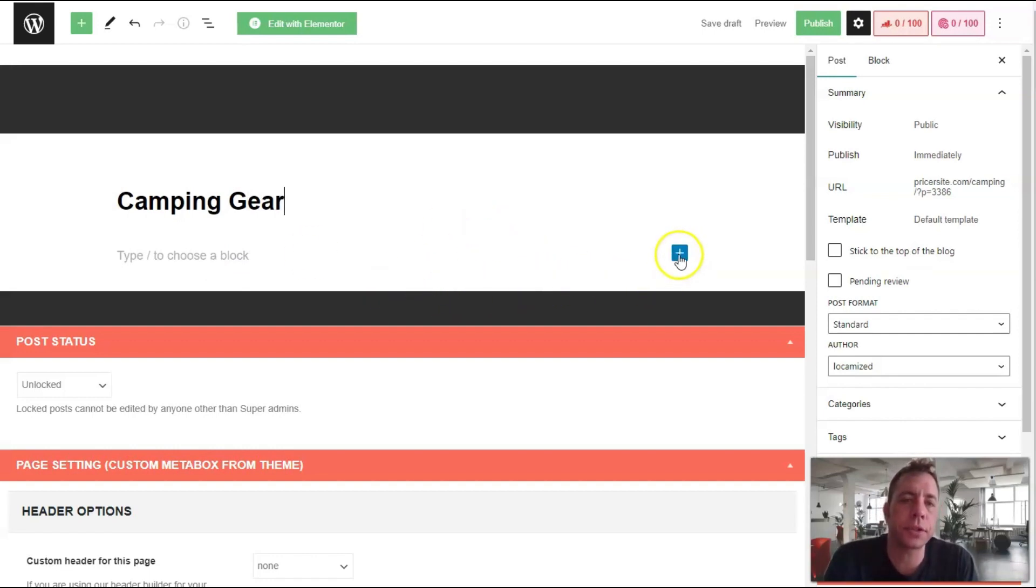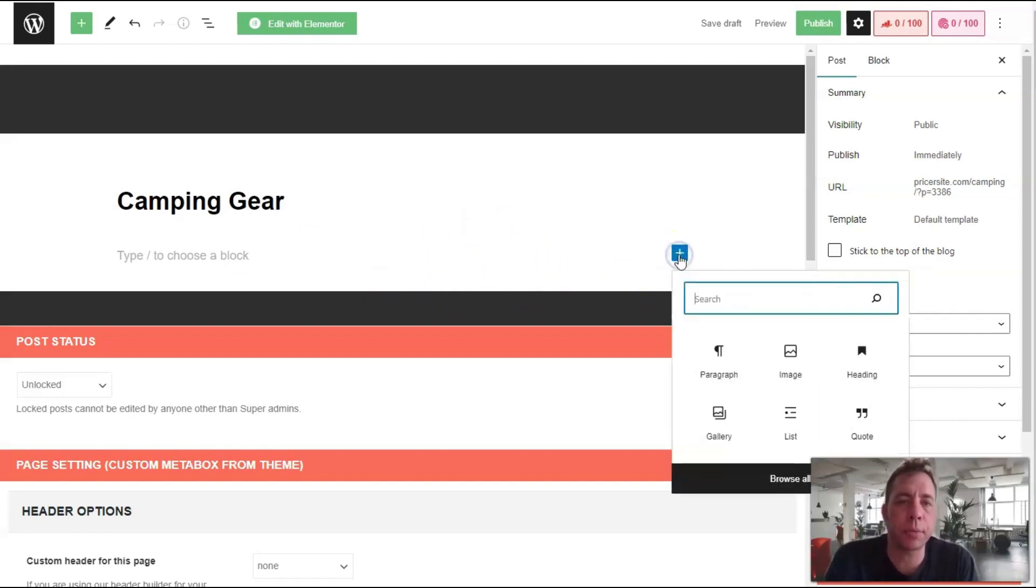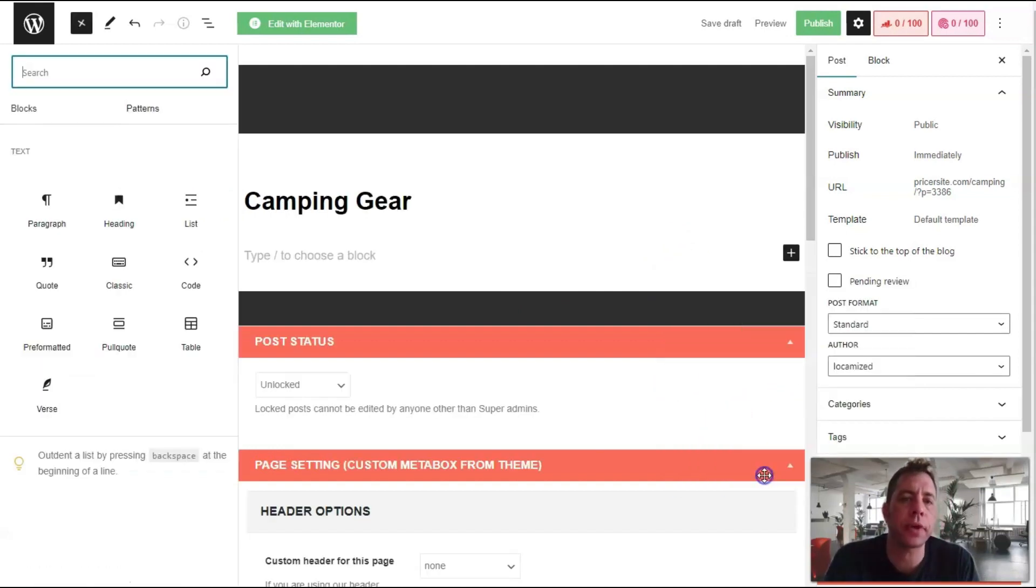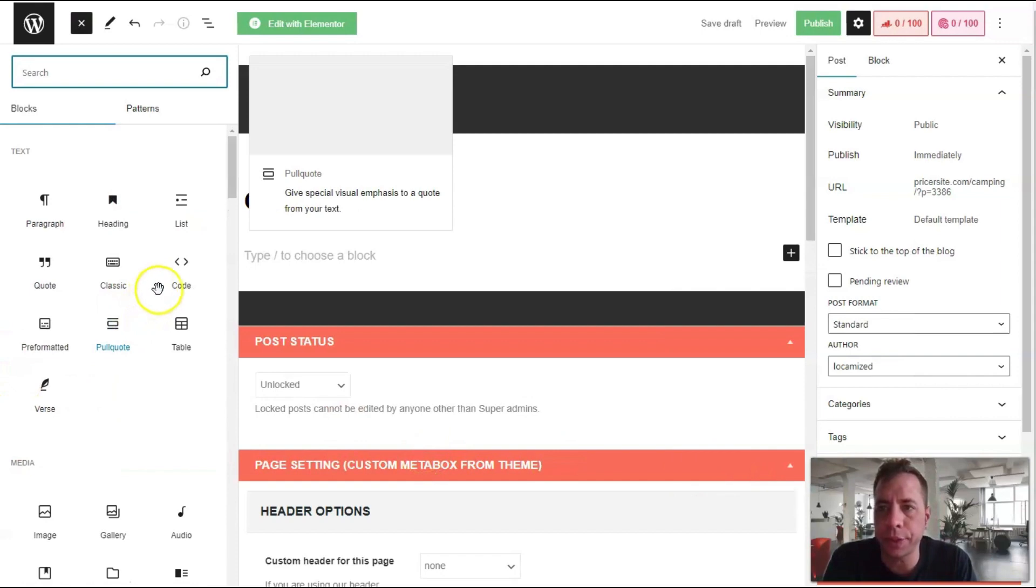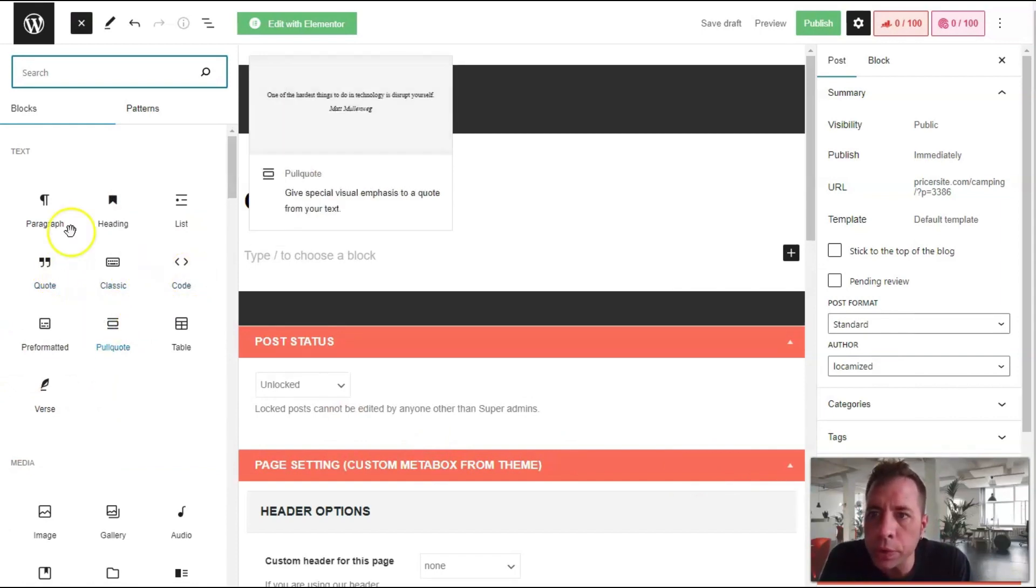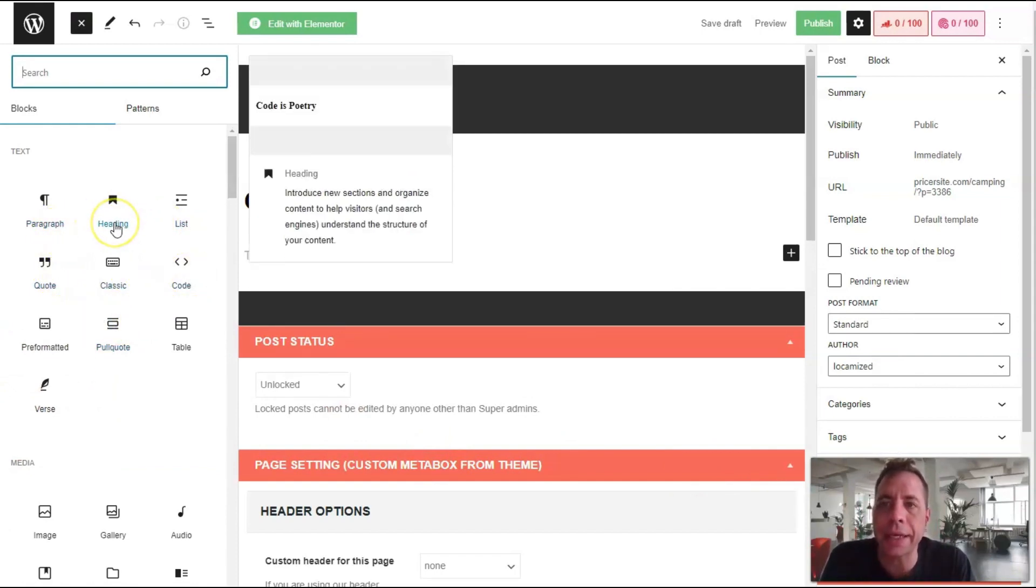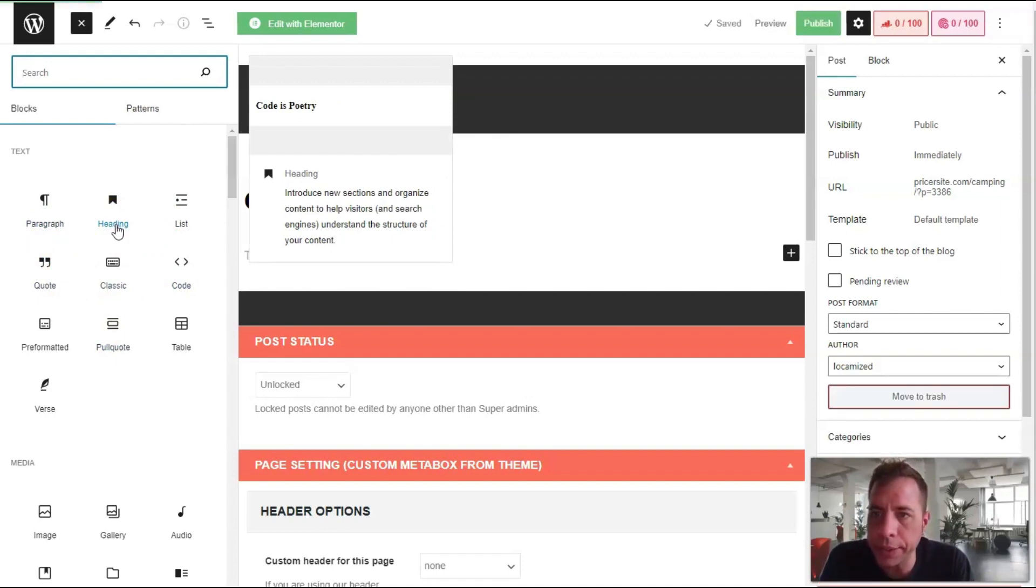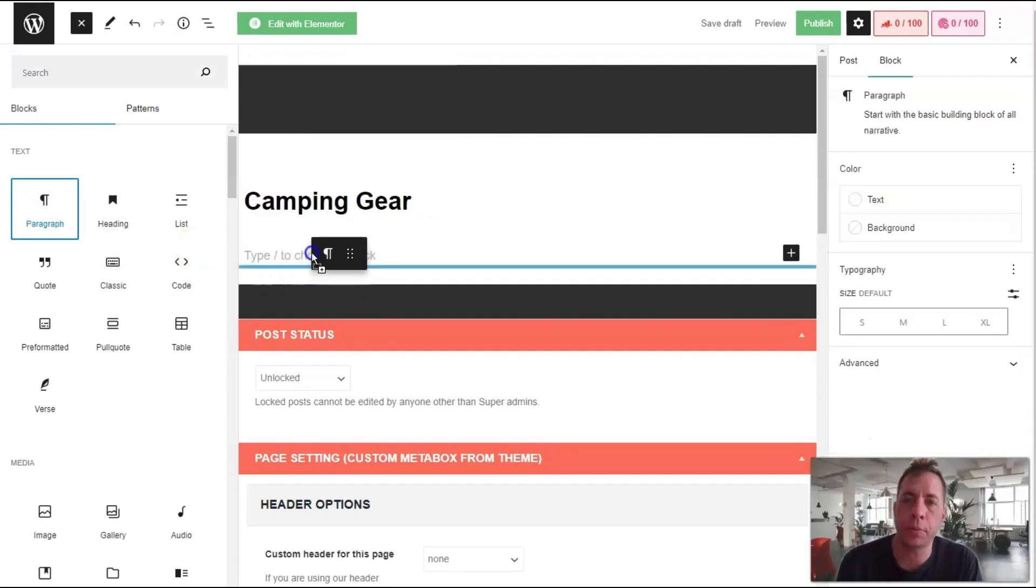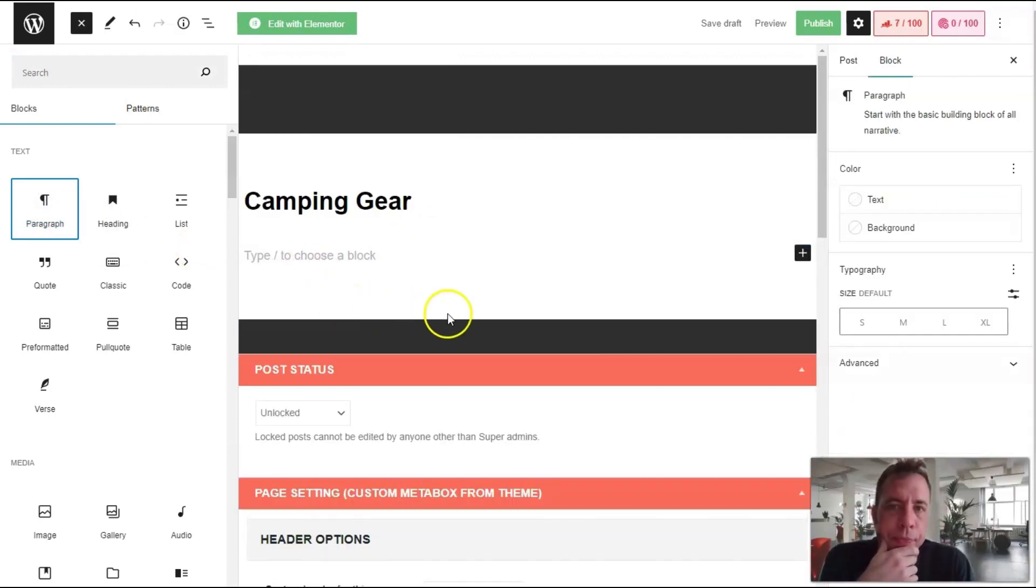...the elements, you're going to want to click the plus symbol right here. This will give you a number of different elements you can include - custom code, quotes, and for things like headings (H2, H3, H4), you can use the headings element. To include text, you can bring in this paragraph.